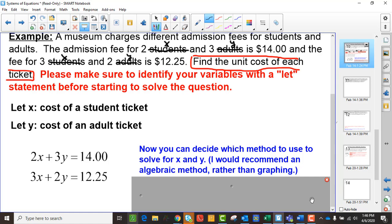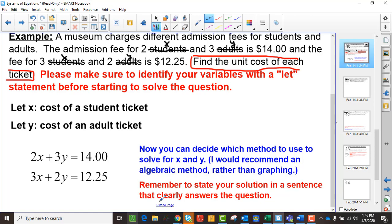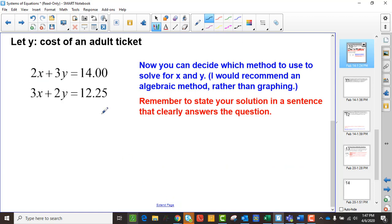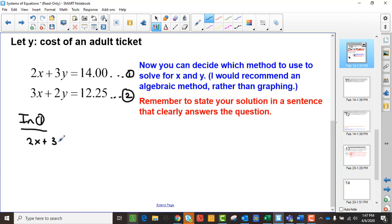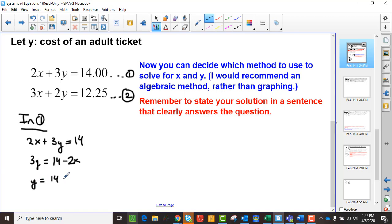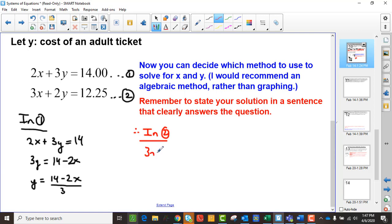You get to decide how you're going to solve it. I wouldn't recommend graphing unless you're using a graphing calculator, because you won't have access to that all the time. I'm going to solve this by substitution. In equation 1, 2x plus 3y equals 14. So 3y is 14 minus 2x, which means y equals (14 minus 2x) divided by 3. Therefore, in equation 2, I can replace that y.